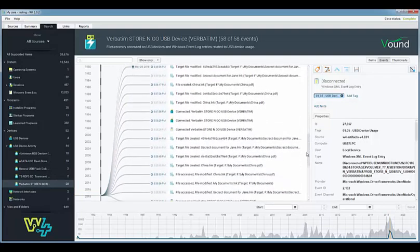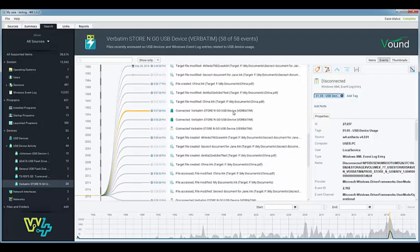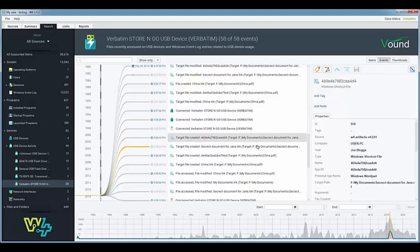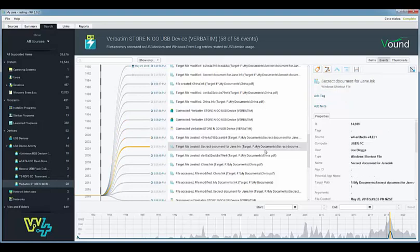Later on in that day we can also see more activity with this device where it is connected to the system and other files are accessed.